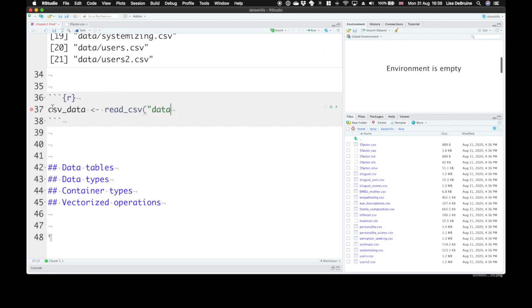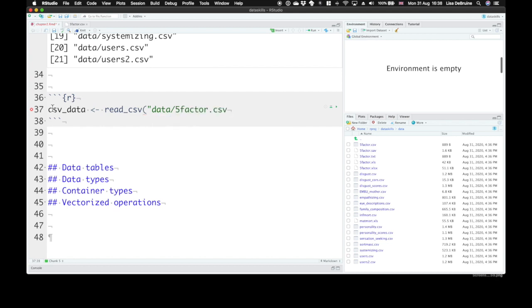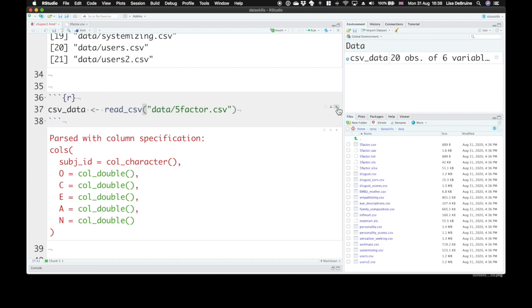You can start typing data. If you hit tab, it'll give you a list of all the available files inside of that folder. This is the first one in the folder. Remember to close your double quotes and enter. Then we can run this code chunk.